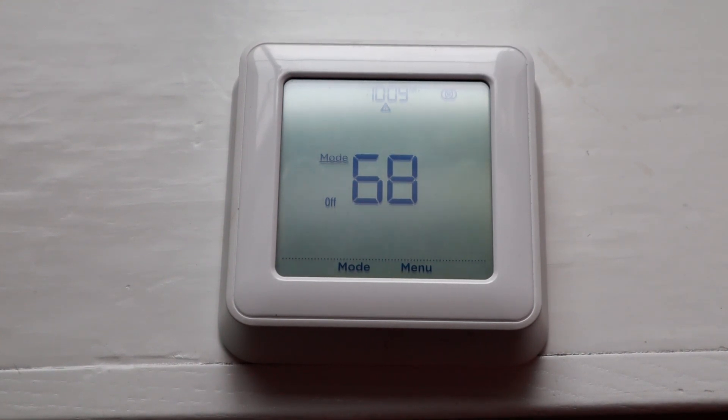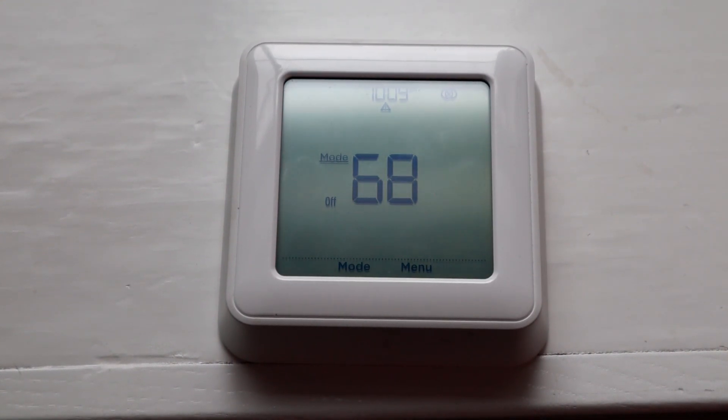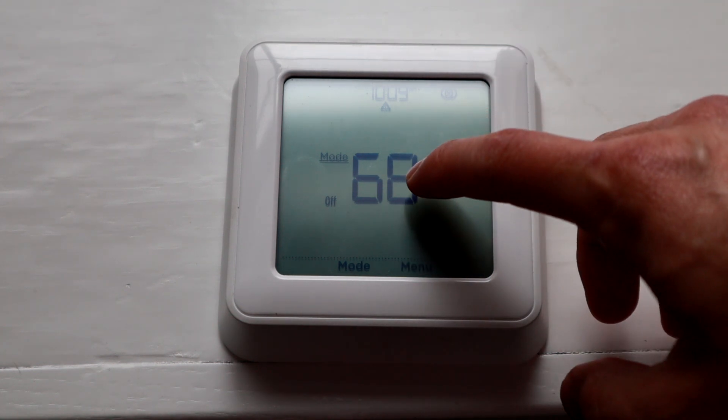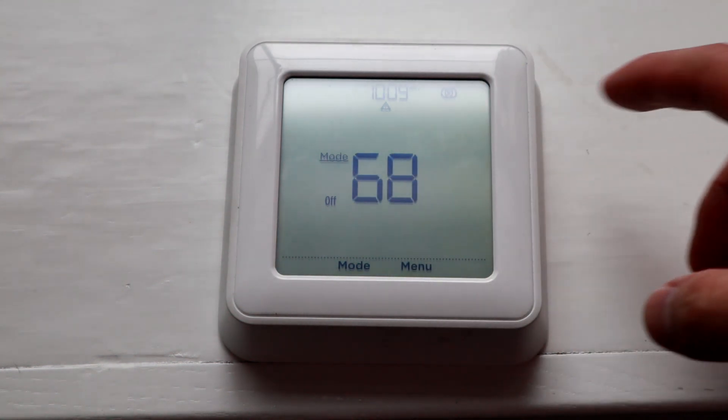Because if you have Kumo Cloud, you can do scheduling in the app and it's got more functionality for you. So if you only have the thermostat and you don't have app access, then this is how you do the scheduling.